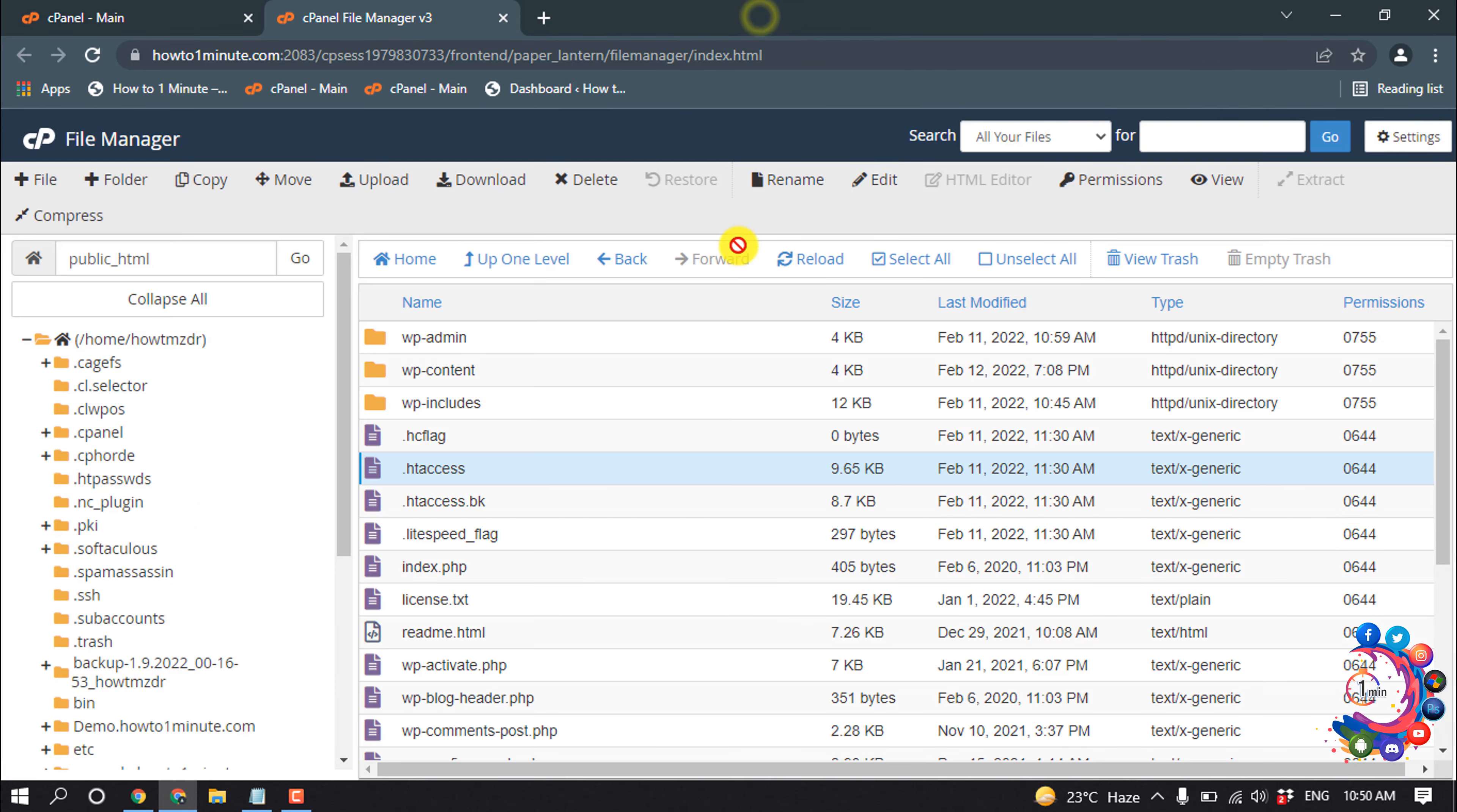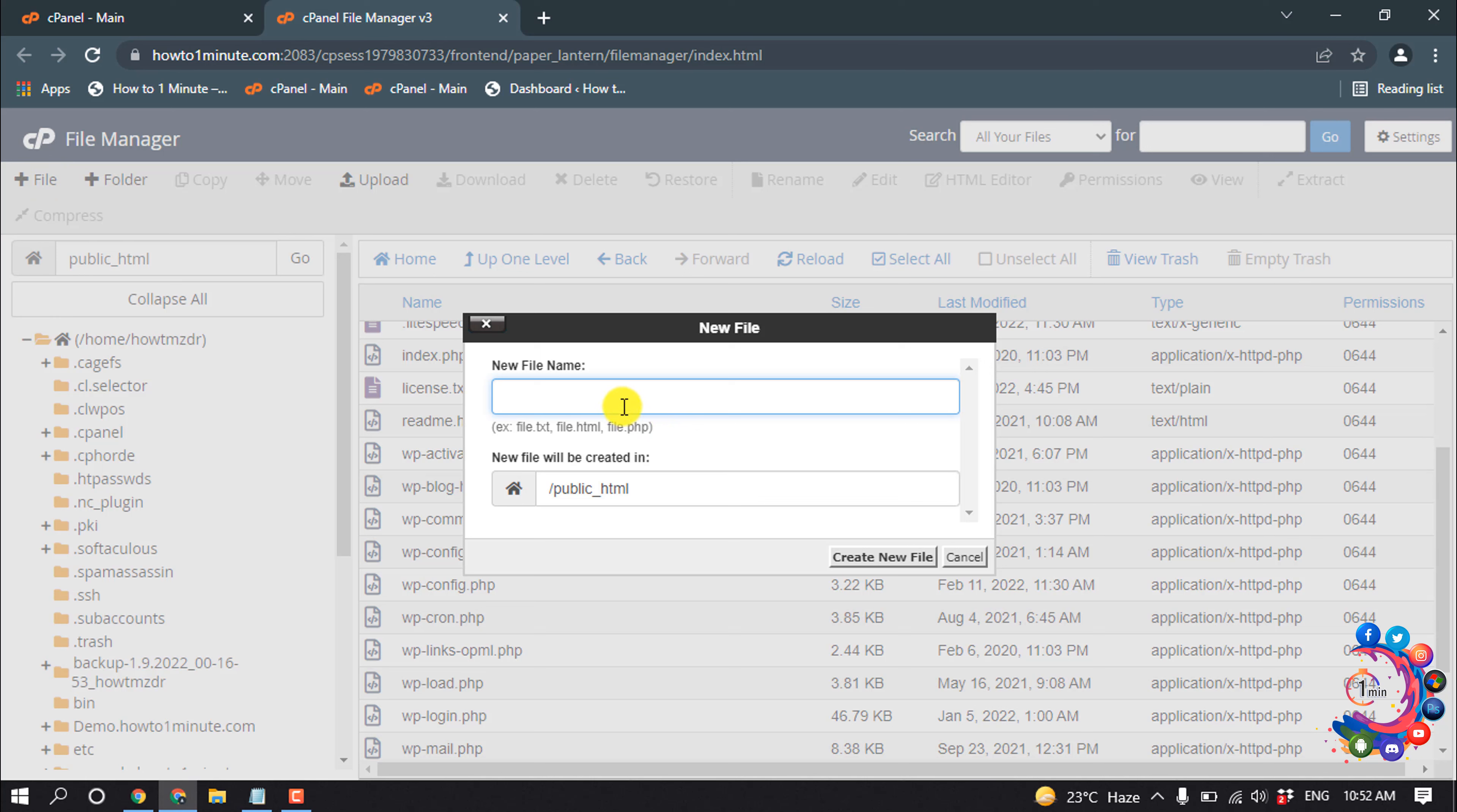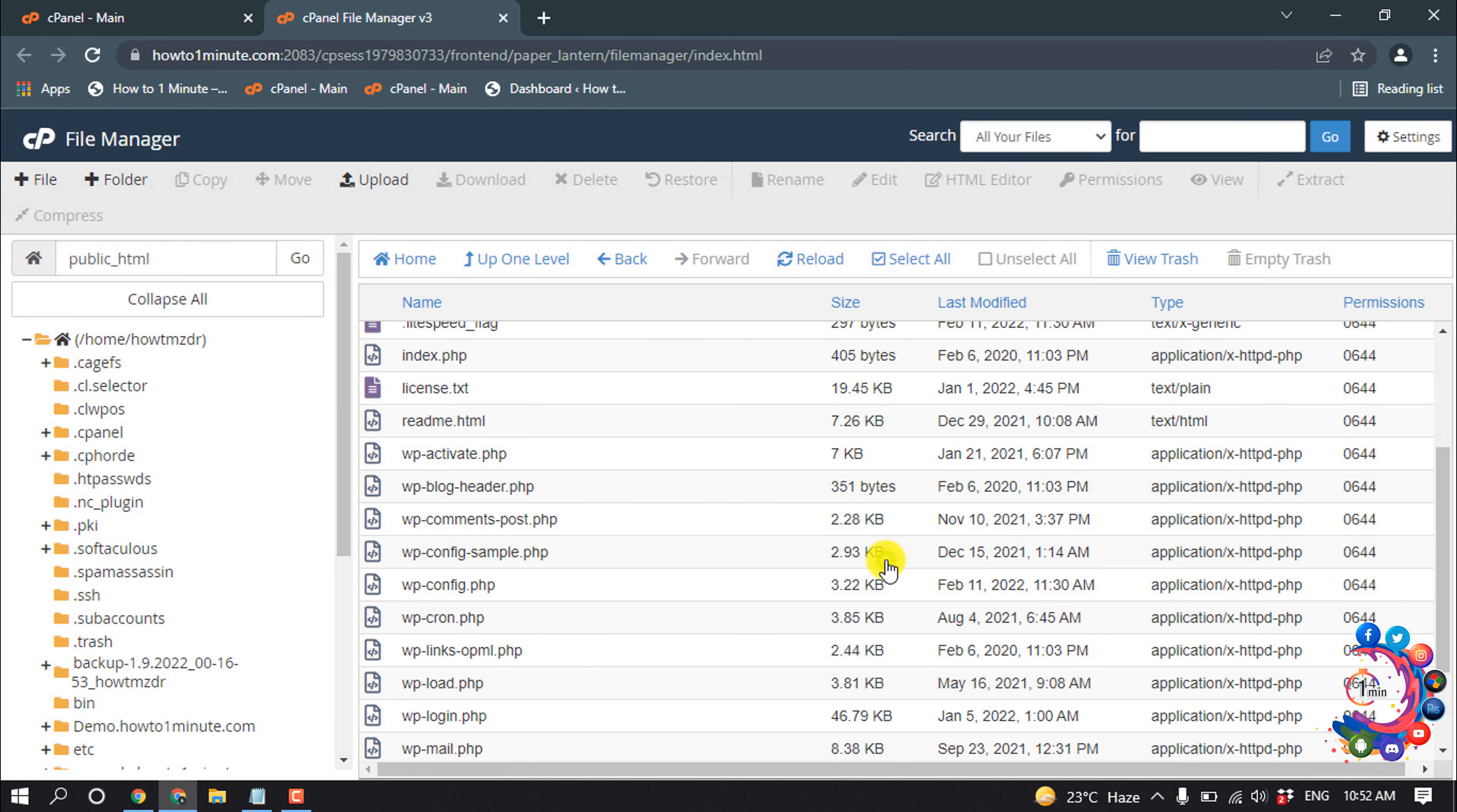Okay, now click on File and we need to make a new file here. Give the name phpinfo dot php, phpinfo.php. Create new file.